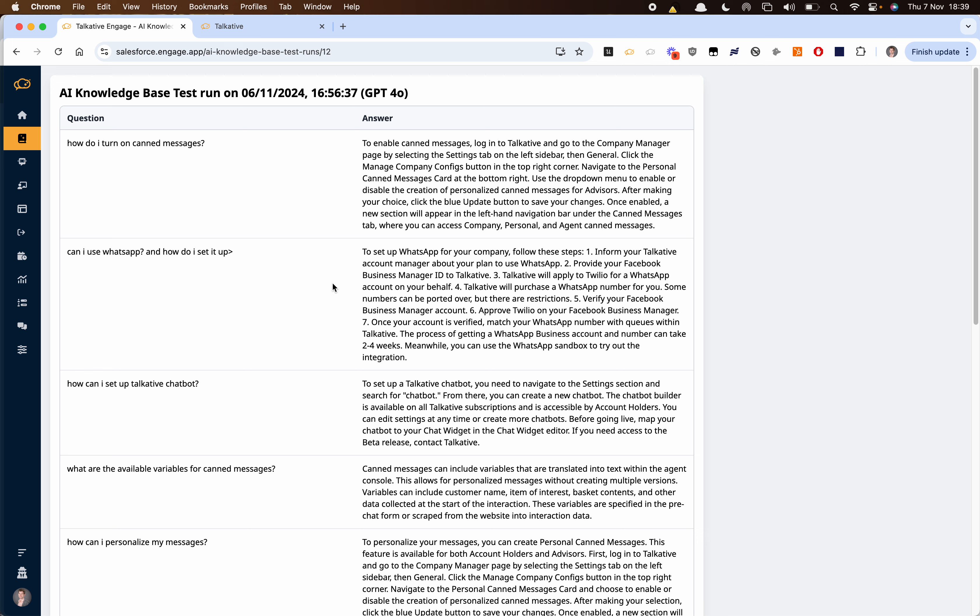And the advantage of this is if you then change the knowledge base rather than going into your chatbot and manually asking all these questions you can just run a test suite and get a complete set of answers. This should really give you some confidence about how the chatbot is going to be answering questions and because it's got those 20 most common questions you can really speed up your deployment and testing process.